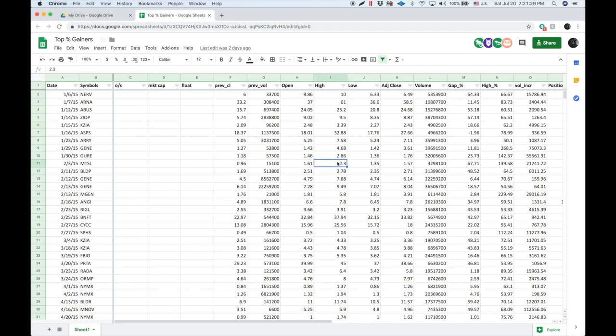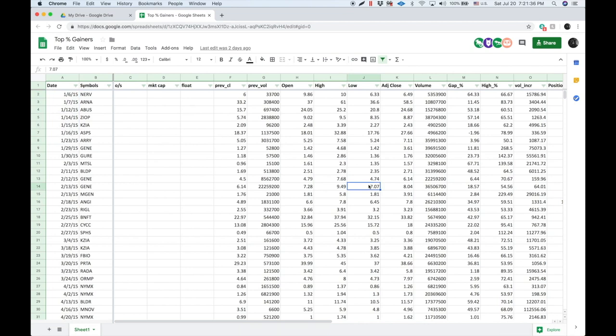This is a list of top percent gainers going all the way back from 2015. I'm aware that some of these are probably not in here if they were reverse splits or were delisted.